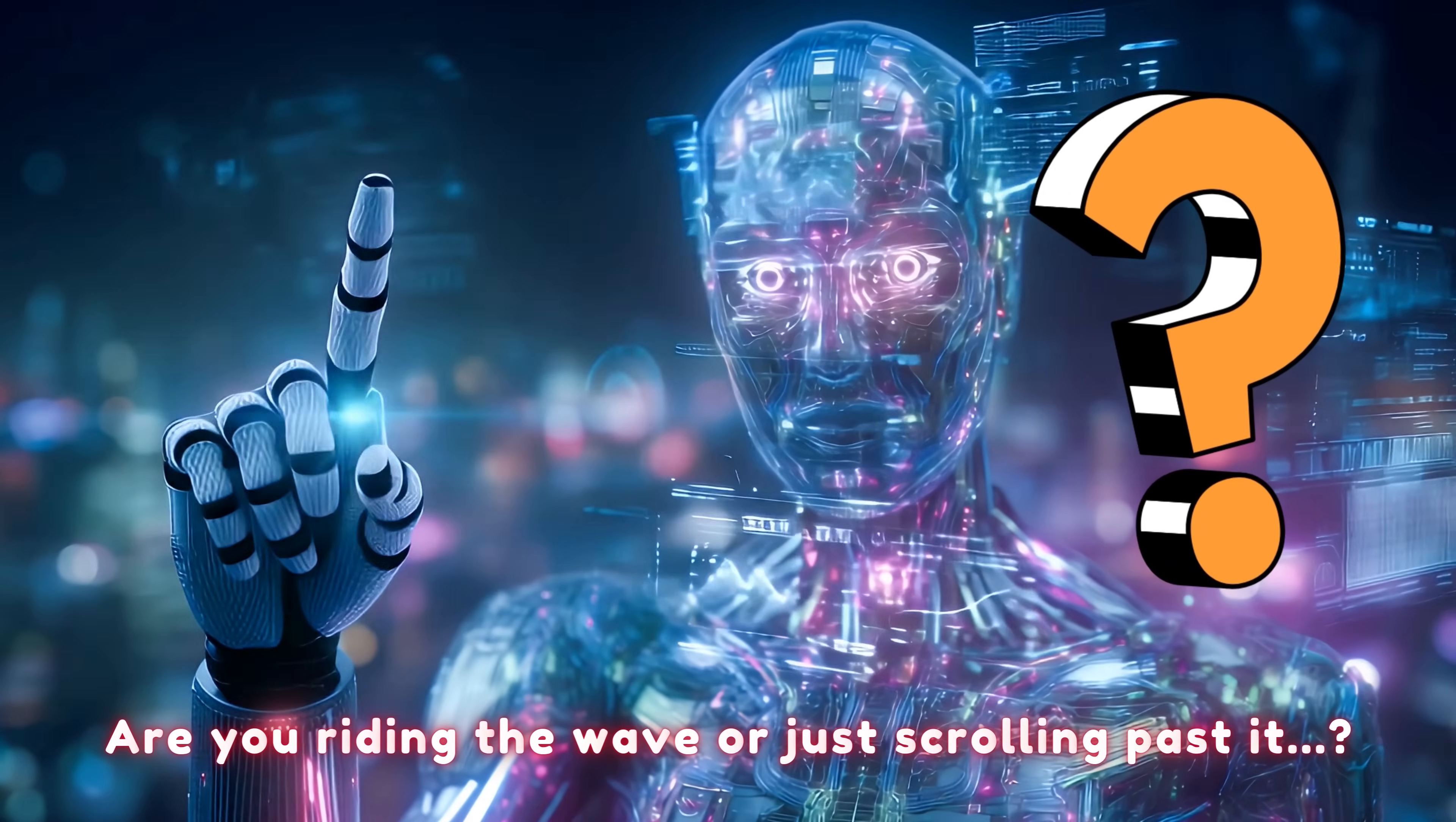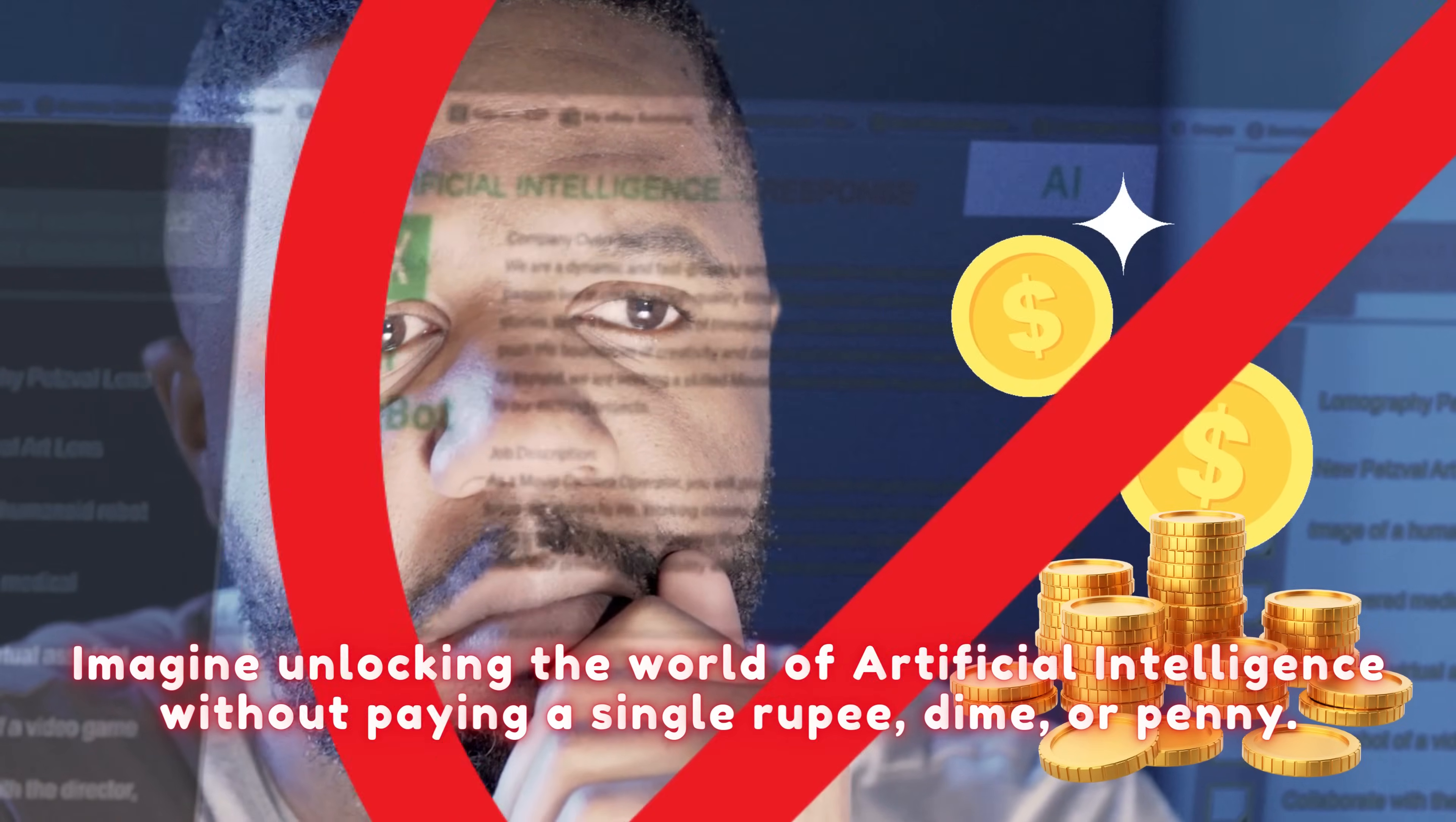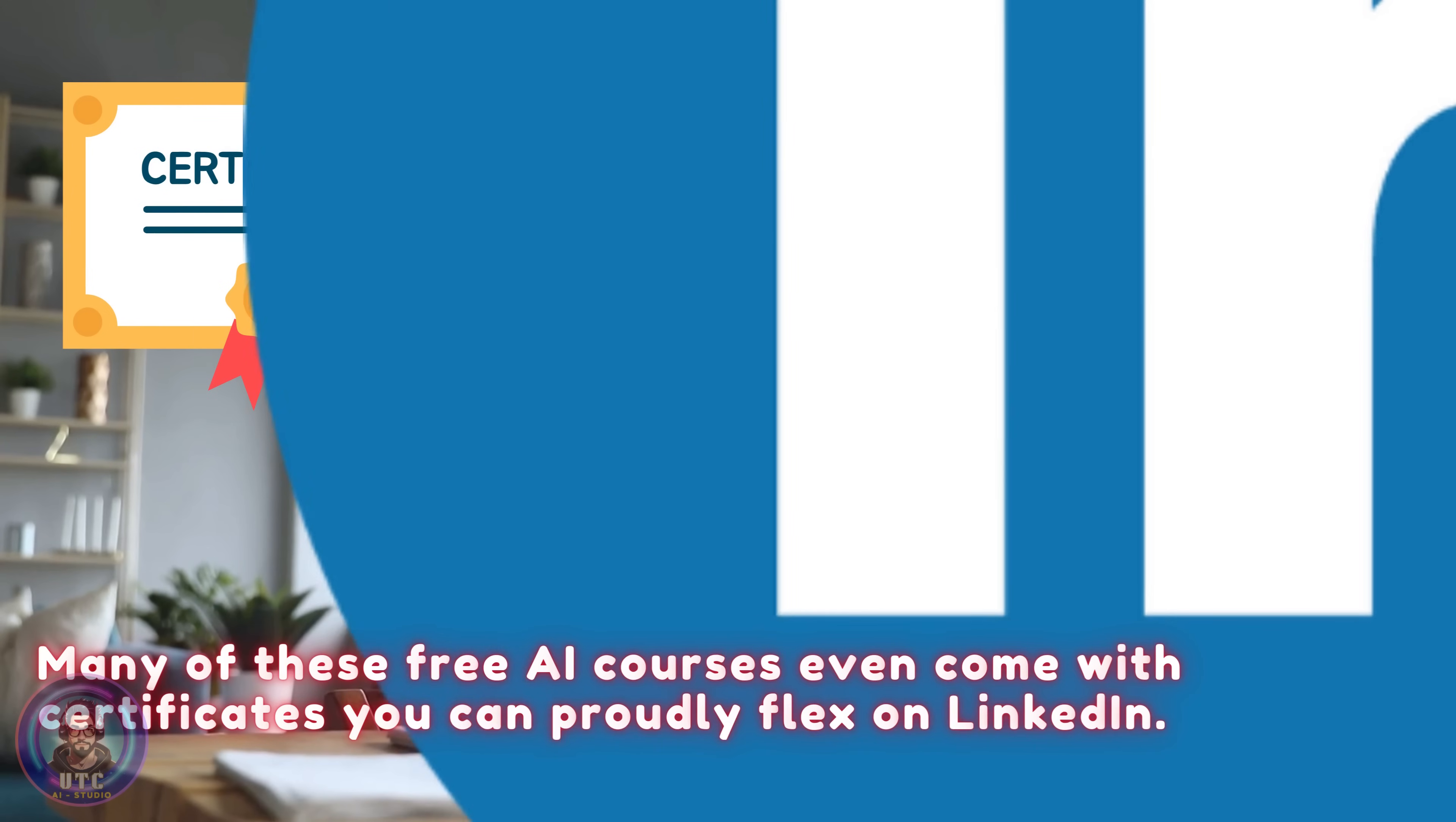AI is exploding in 2025. The question is, are you riding the wave or just scrolling past it? Imagine unlocking the world of artificial intelligence without paying a single rupee, dime, or penny. And the crazy part? Many of these free AI courses even come with certificates you can proudly flex on LinkedIn.